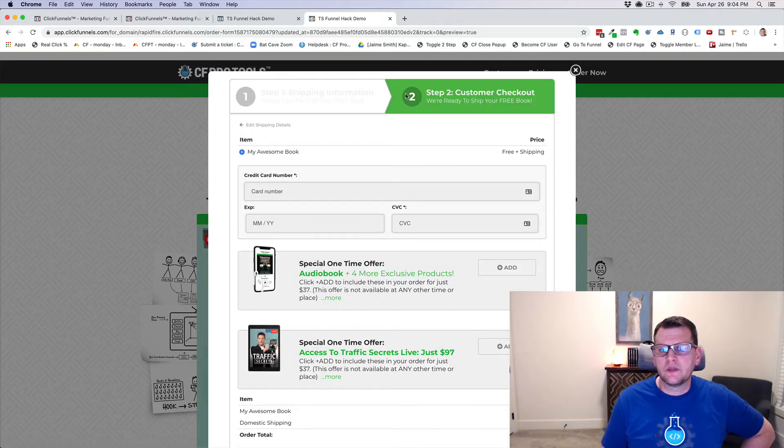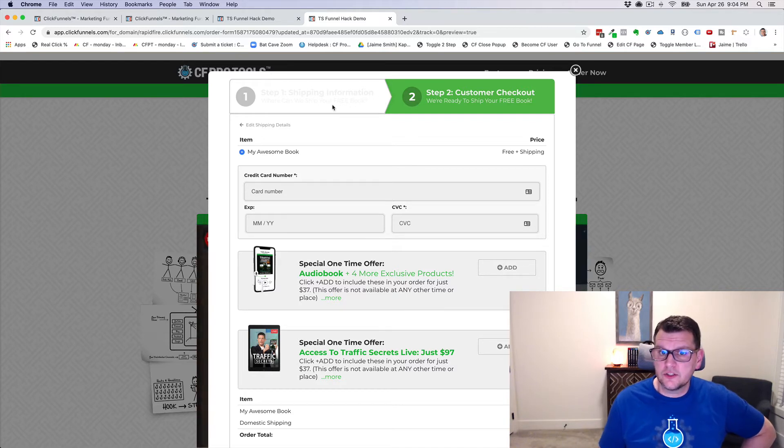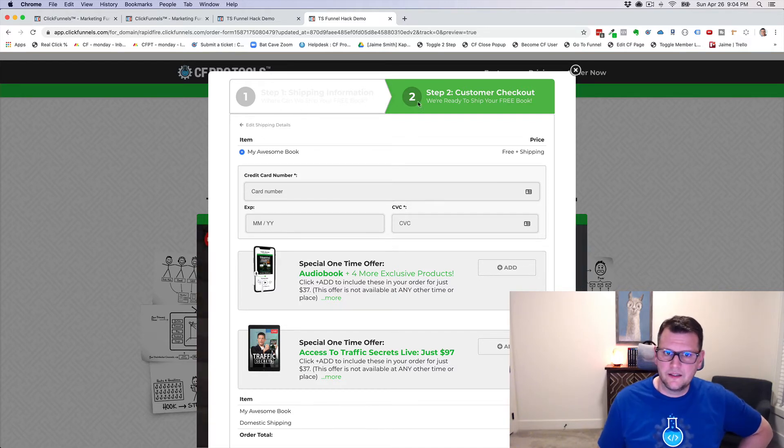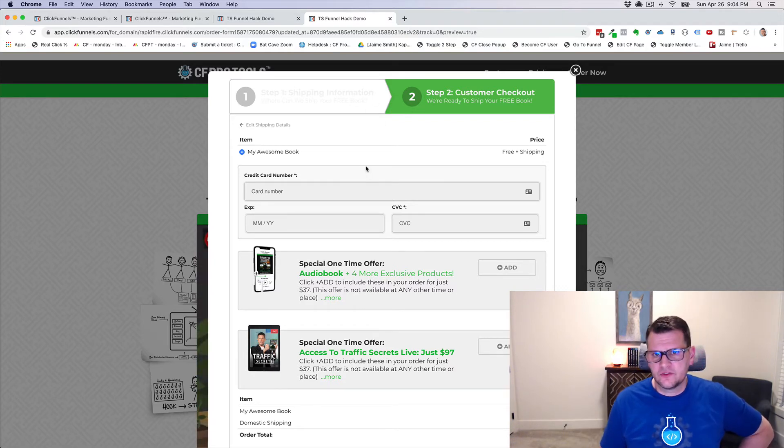The way this works is these are actually two separate images, and one's hidden when you're on step one. And then when you go to step two, it hides the first one and shows the second one.